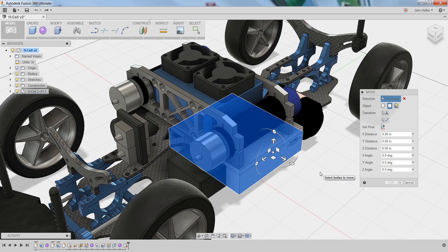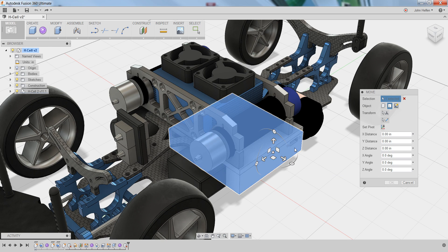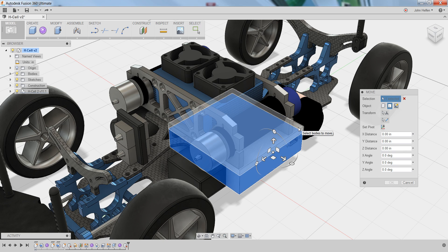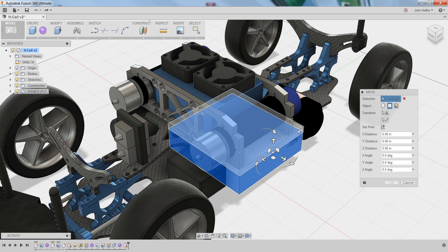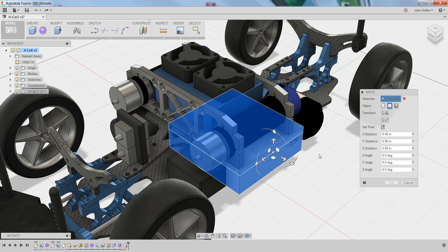This should give you a better view of your model for selecting components. In this case, the control box is made of two components, the bottom half which we already selected, and the top half. To add the top half to the selection set, simply left click.